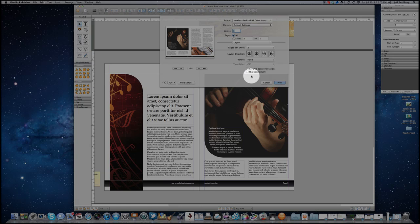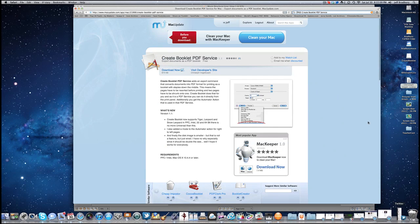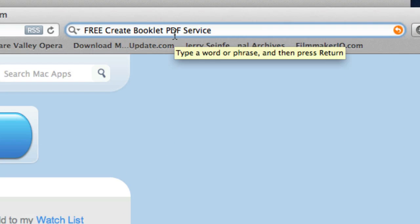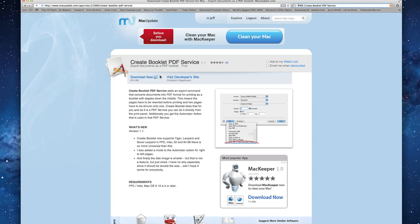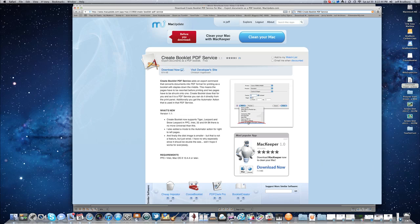Well, there is a solution. Let me cancel out of this. If you go on to Safari and do a search for 'Free Create Booklet PDF,' one of the pages you'll find is the Create Booklet PDF Service. I found this on Mac Update, but you can find a link on several other download sites. What this program does is install and embed a little drop-down menu under your PDF to help you create a booklet. I've already installed this and I'll show you what it looks like.